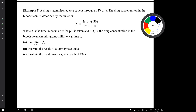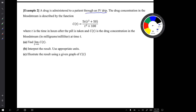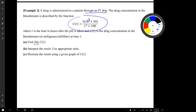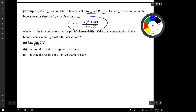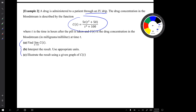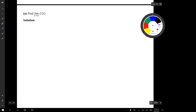In example two, a drug is again being administered to a patient, but this time through an IV drip — an intravenous drip. The drug concentration in the bloodstream is described by a new function. Notice something different: there is a squared on that t. We have the same three questions: find the limit, interpret the results using appropriate units, and illustrate using a given graph.